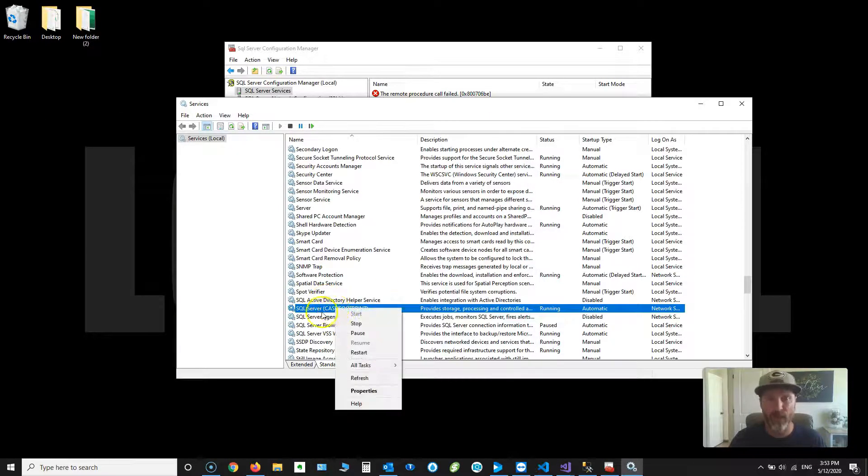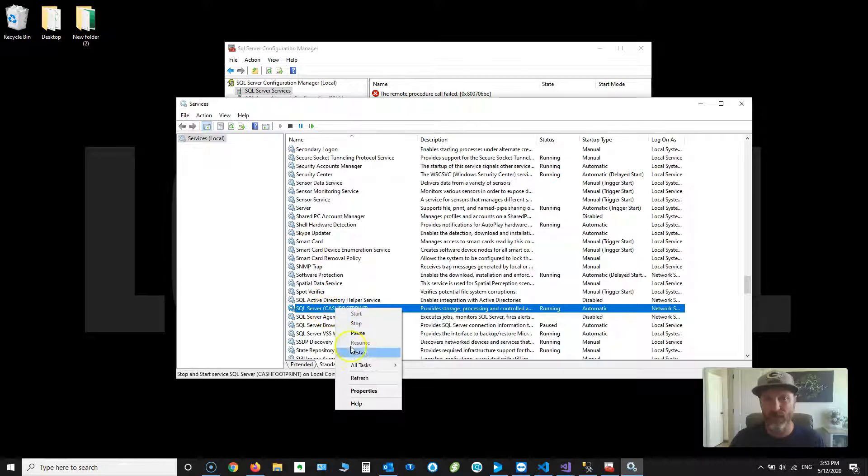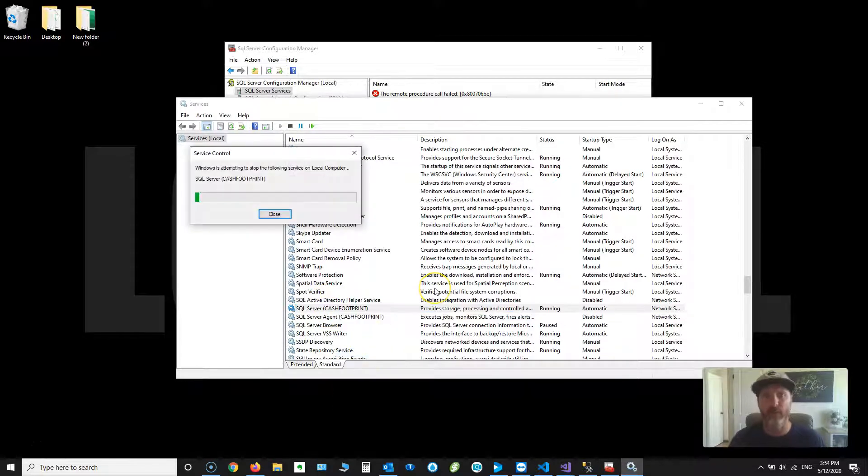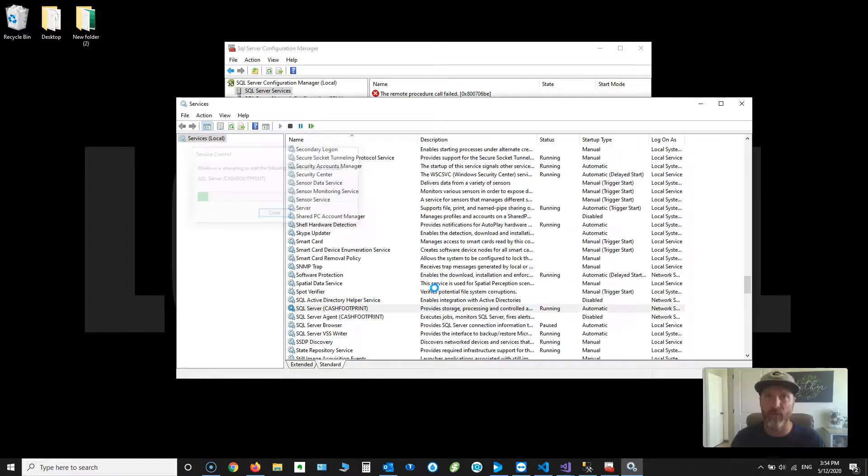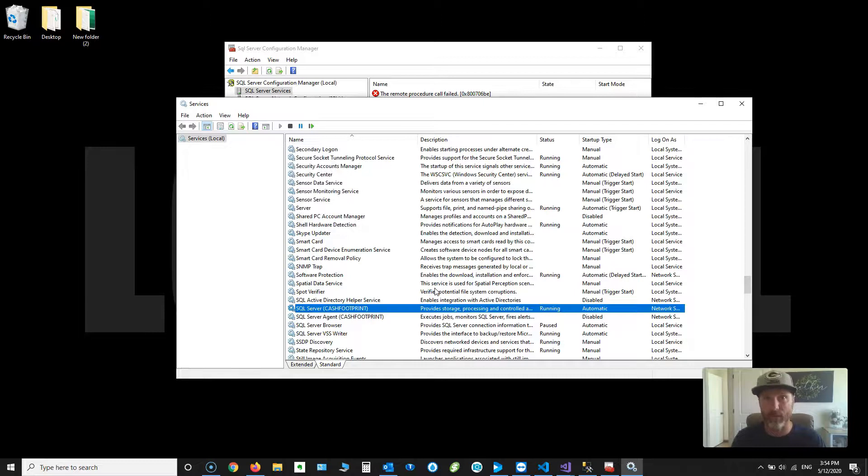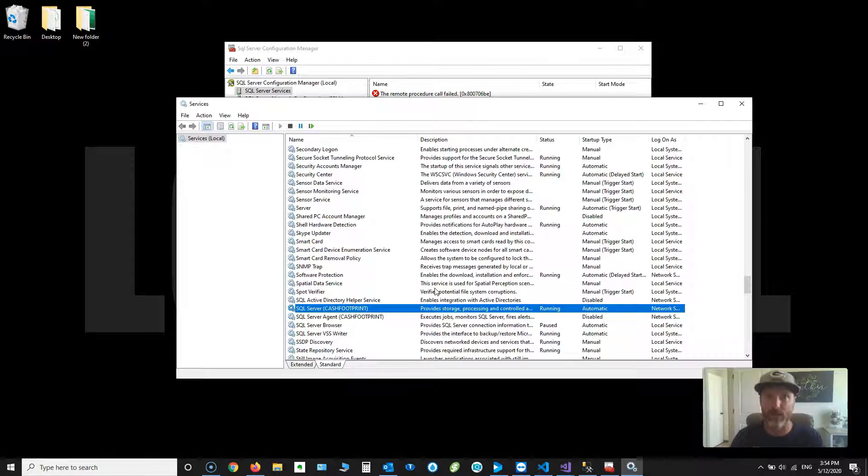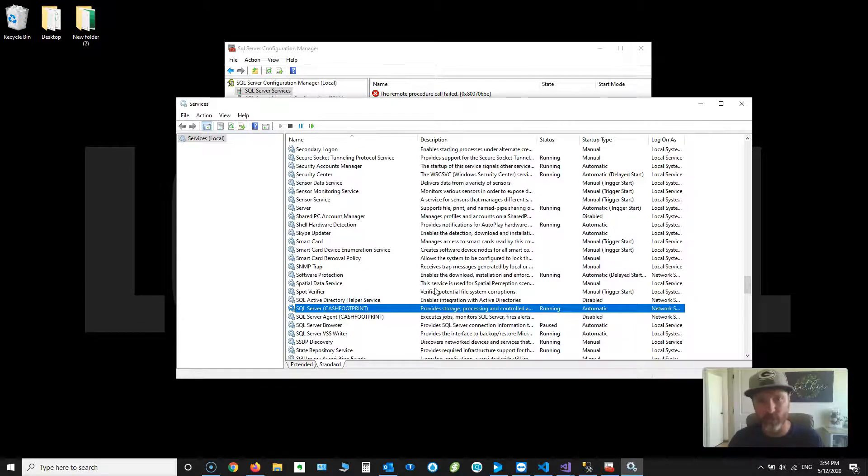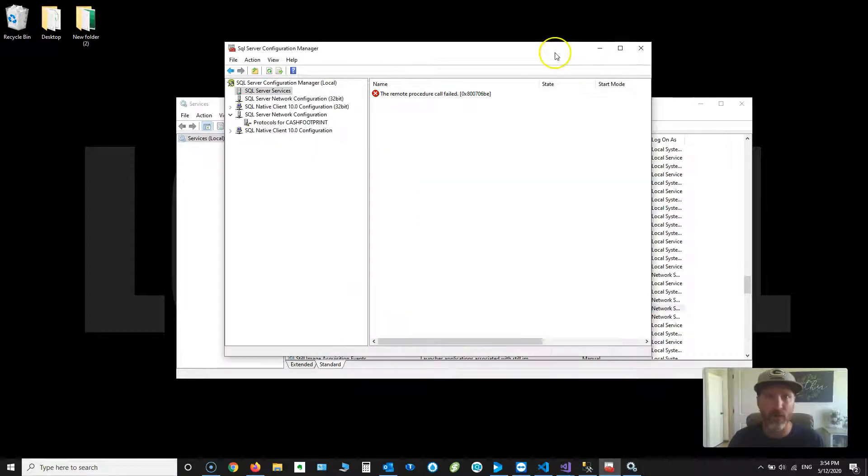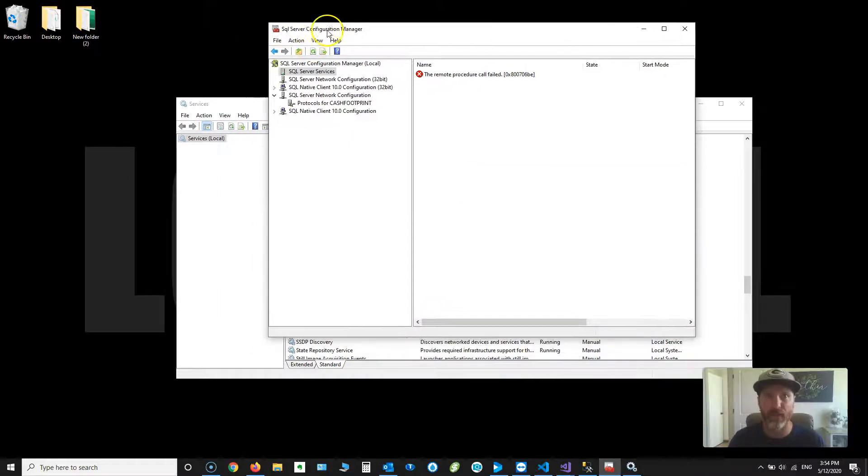Right-click on the SQL Server service and restart it. What this is going to do is, since TCP IP is now enabled, it's going to generate a port number that we can use for forwarding through the firewall to allow other pieces or other clients to connect to this main server. Alright, so that's how you enable TCP IP through the SQL Server Configuration Manager.